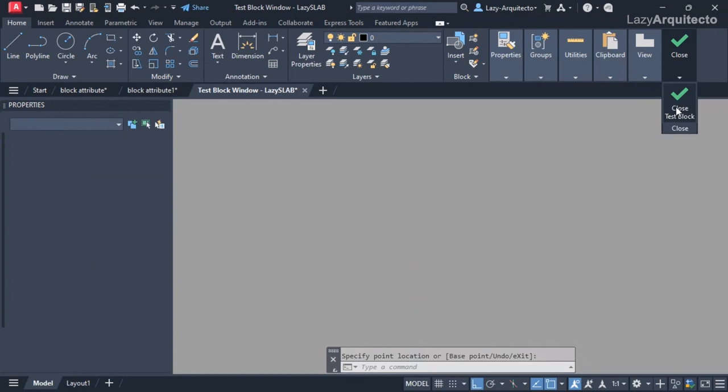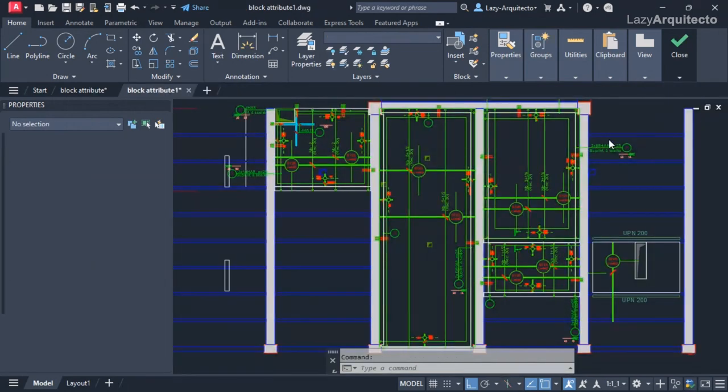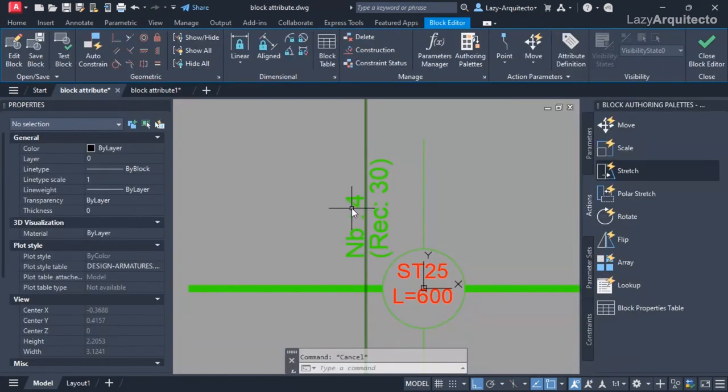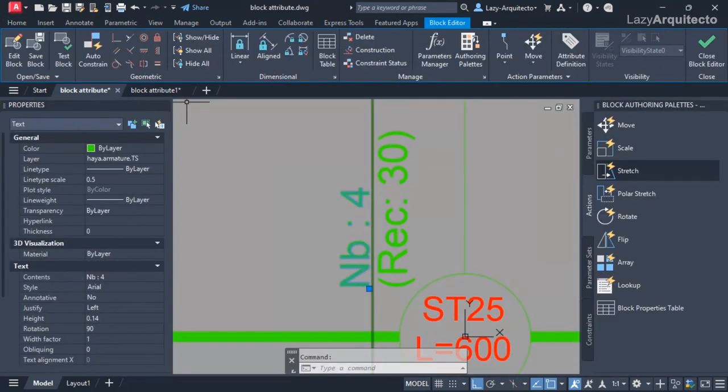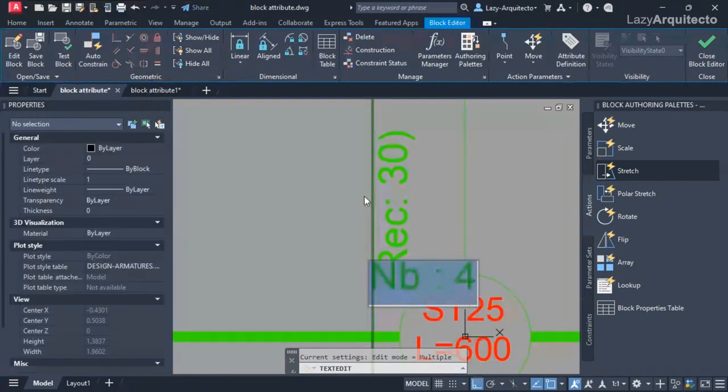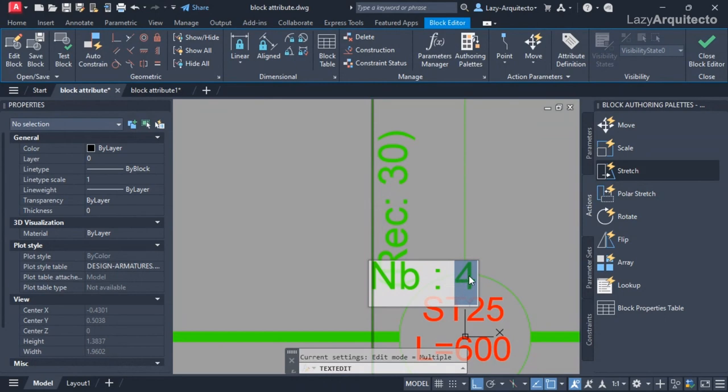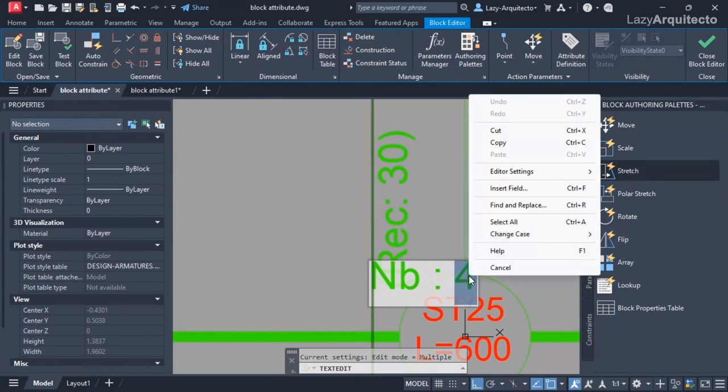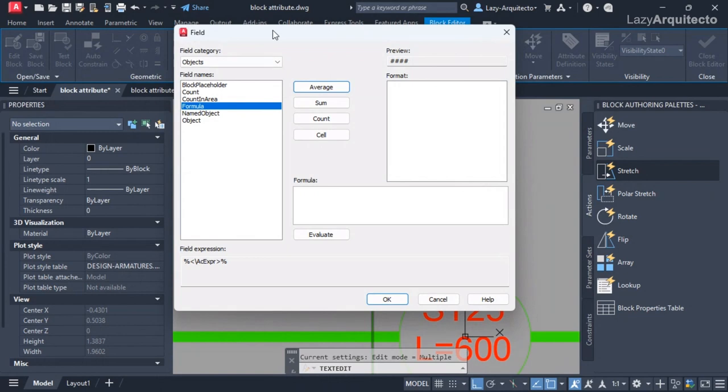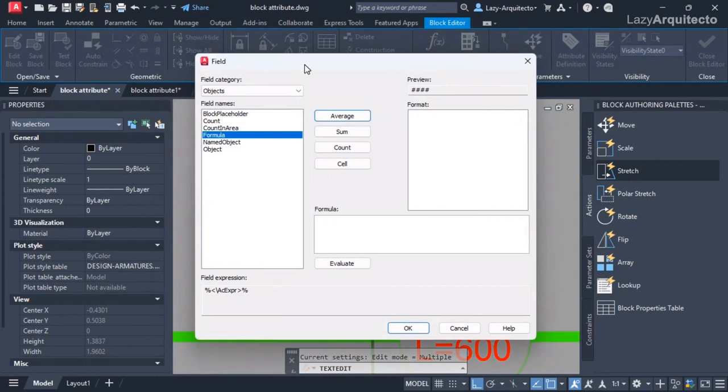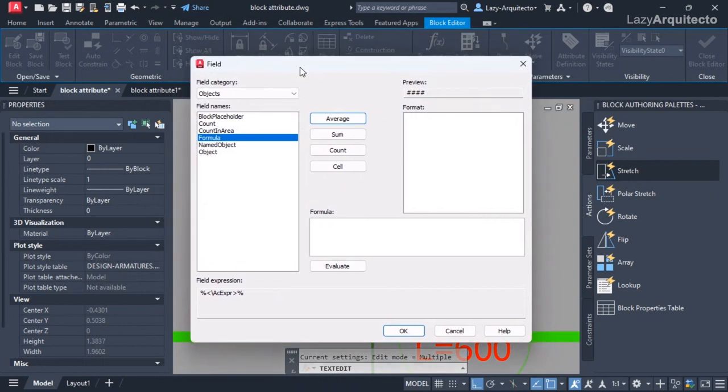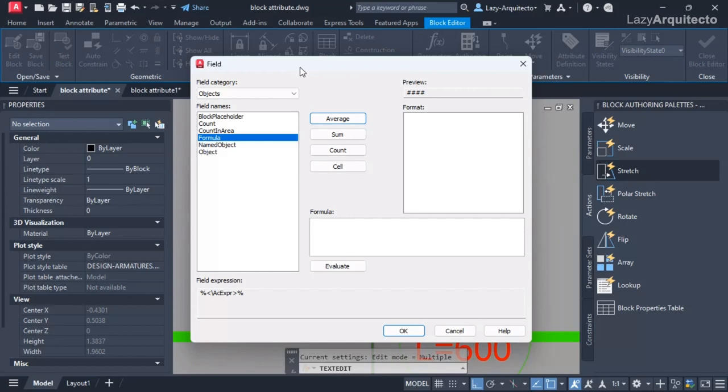The way I'm gonna do it is by clicking over here and getting inside the text. I'm gonna select this number 4 and click on it and say insert field. Fields are smart text of information that can be updated automatically or even using the regen command or regenerate in AutoCAD.